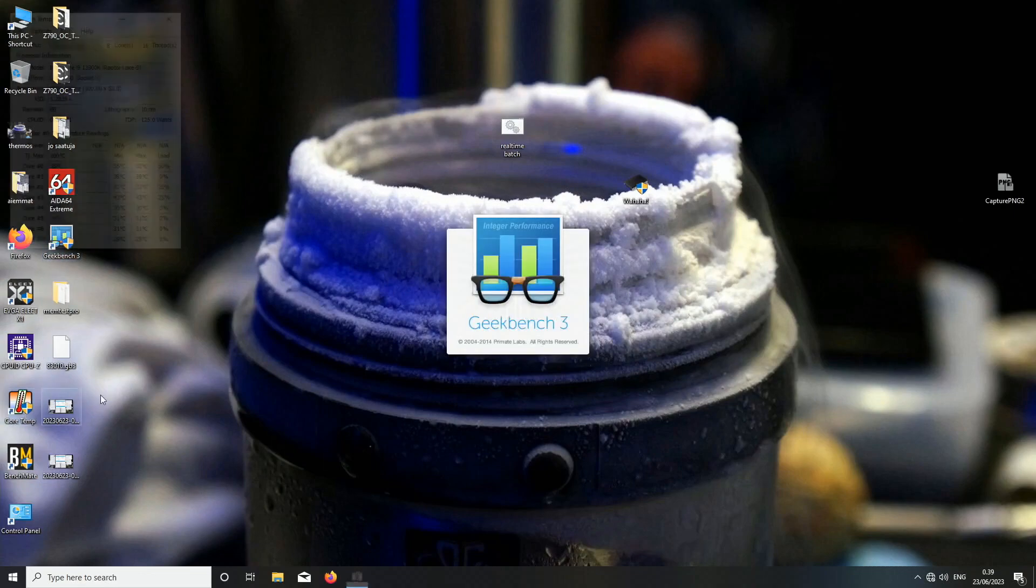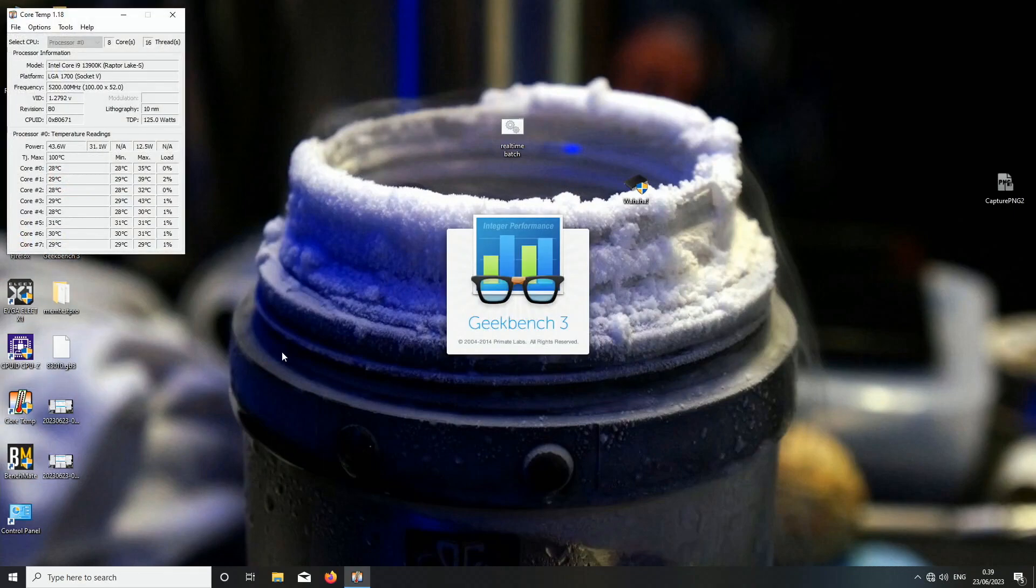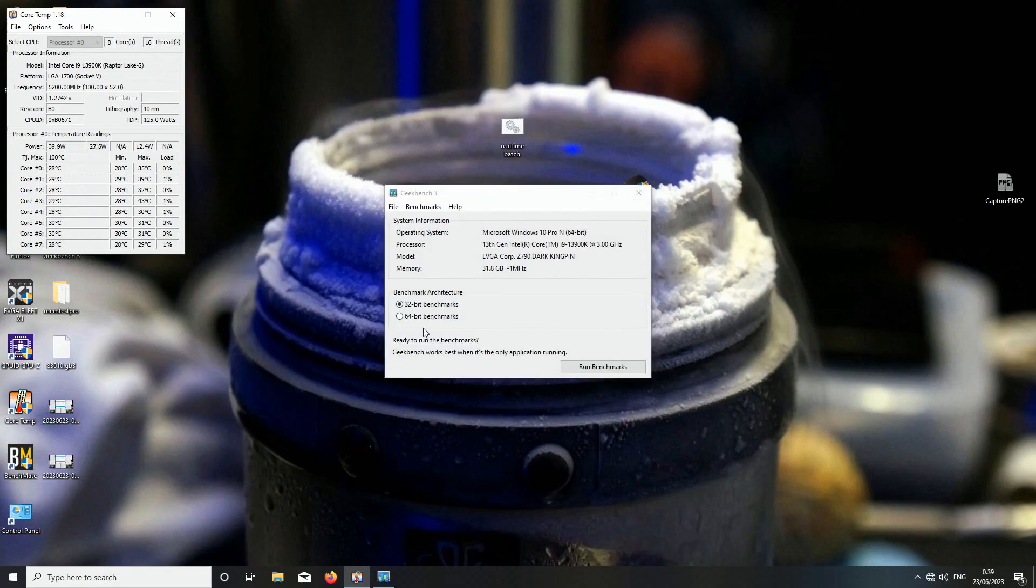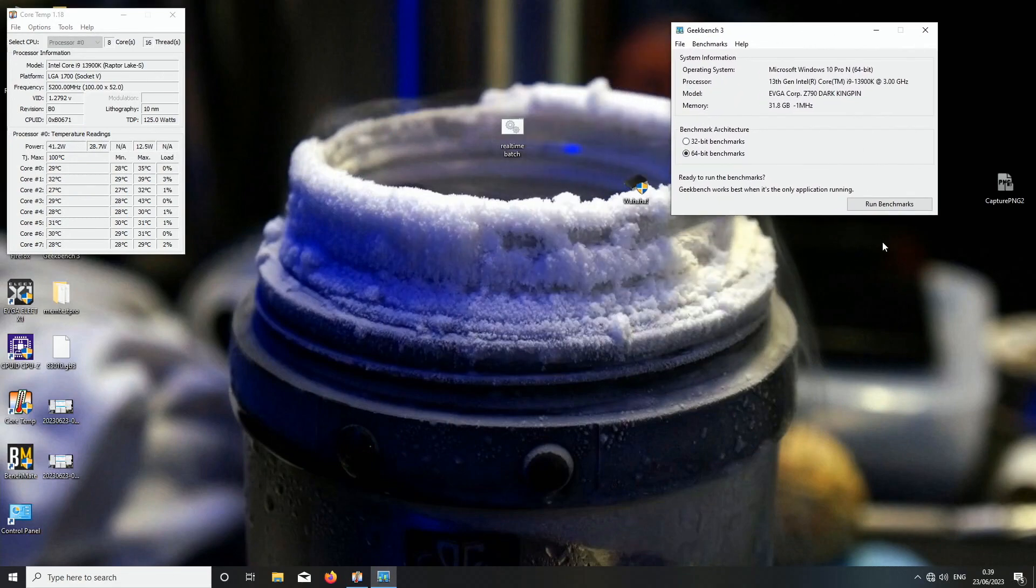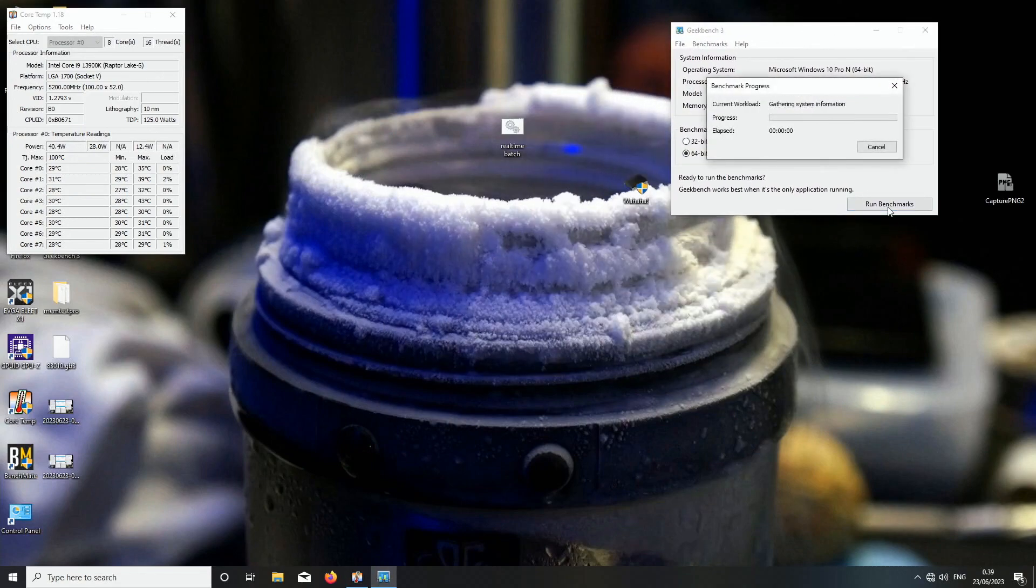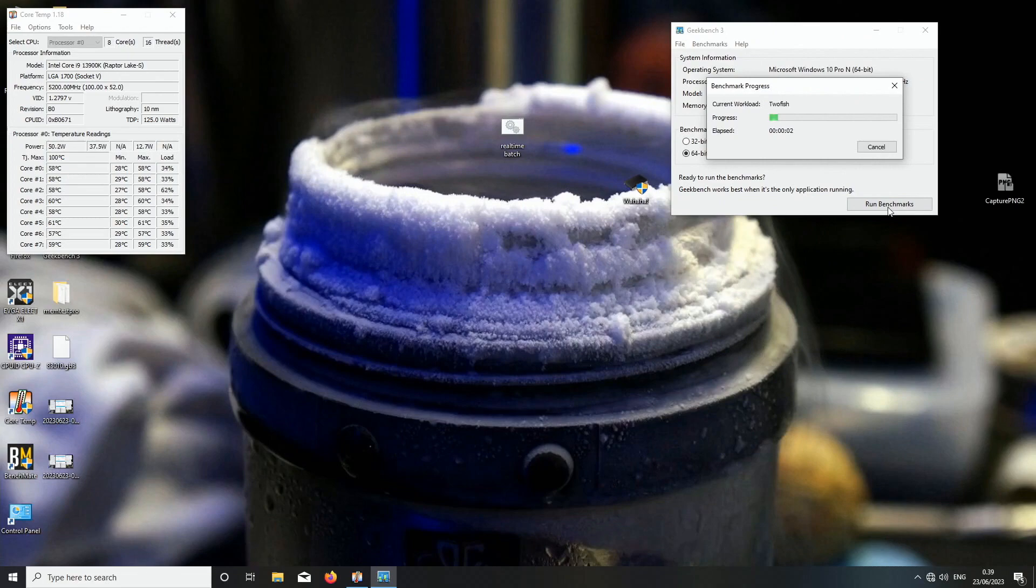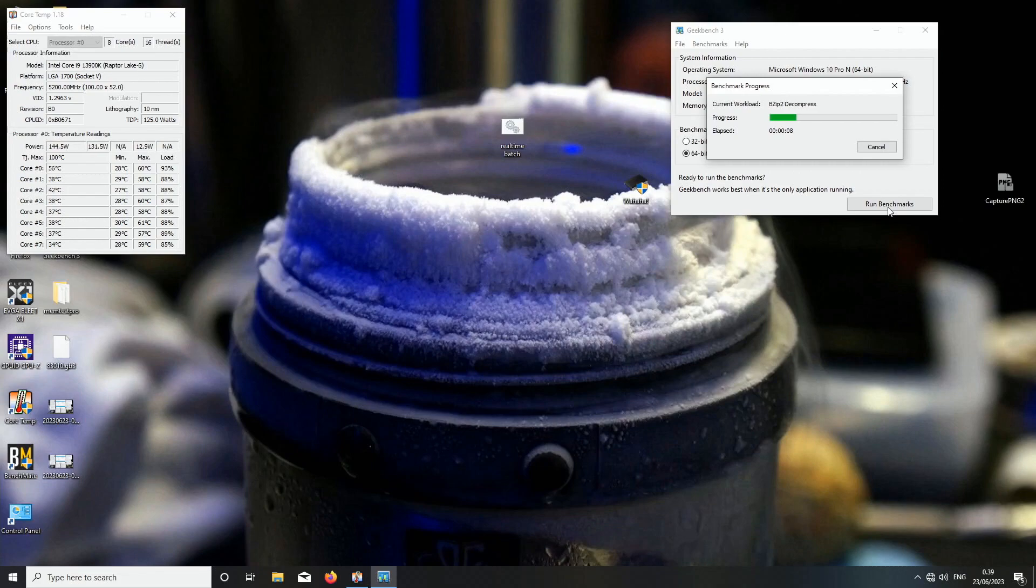Again, we don't even know if this is stable or not at 8600 etc., but we can still try it.